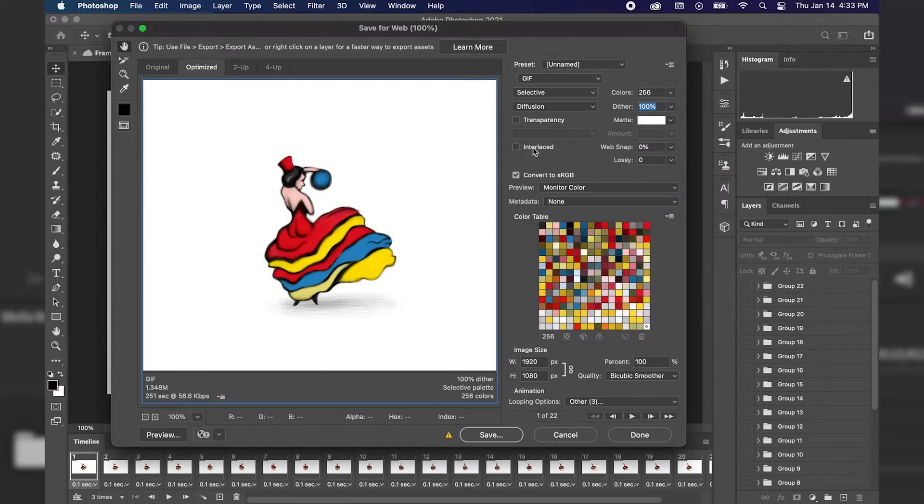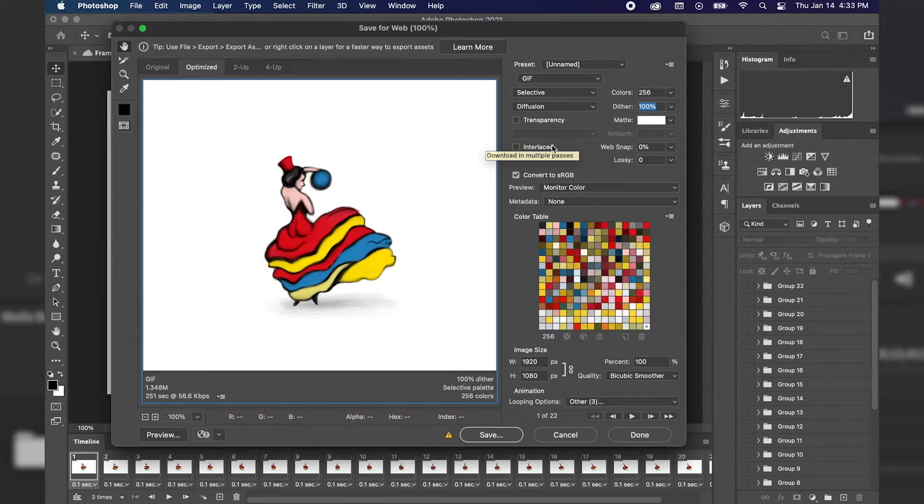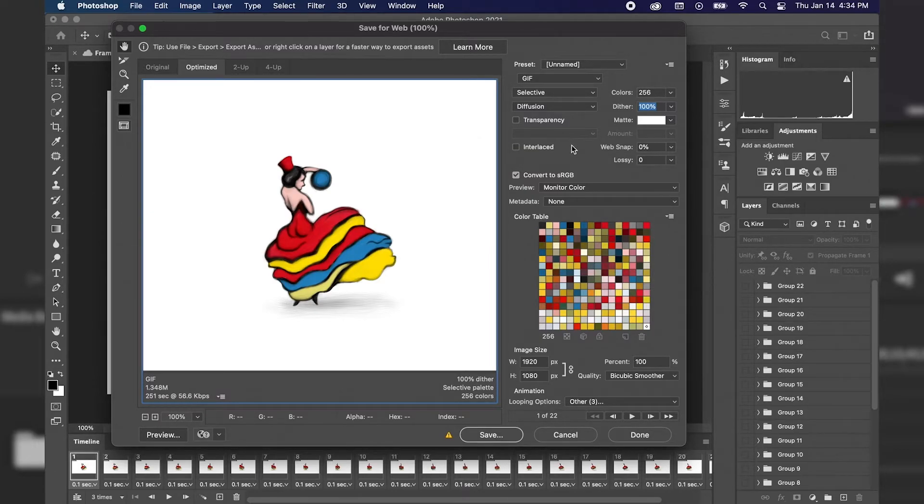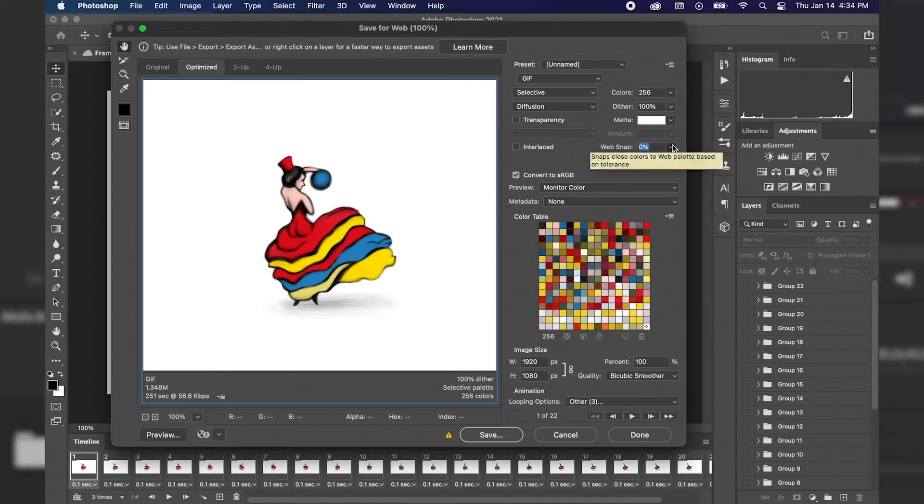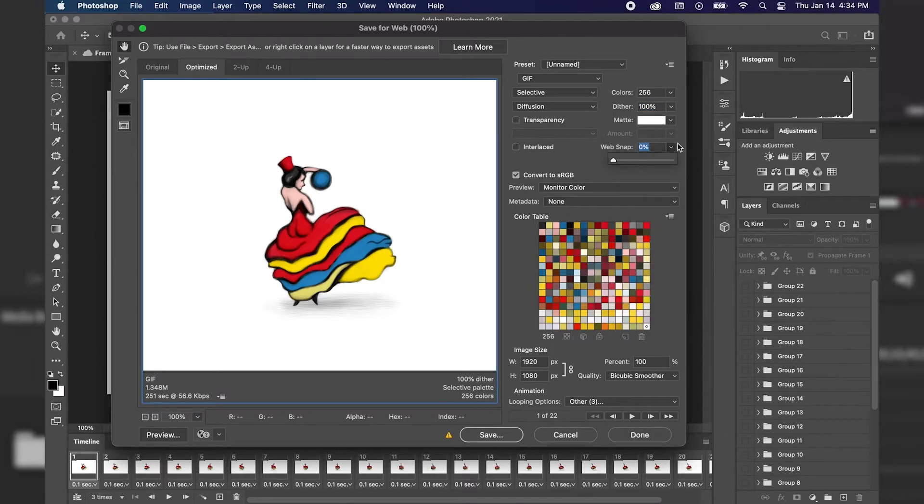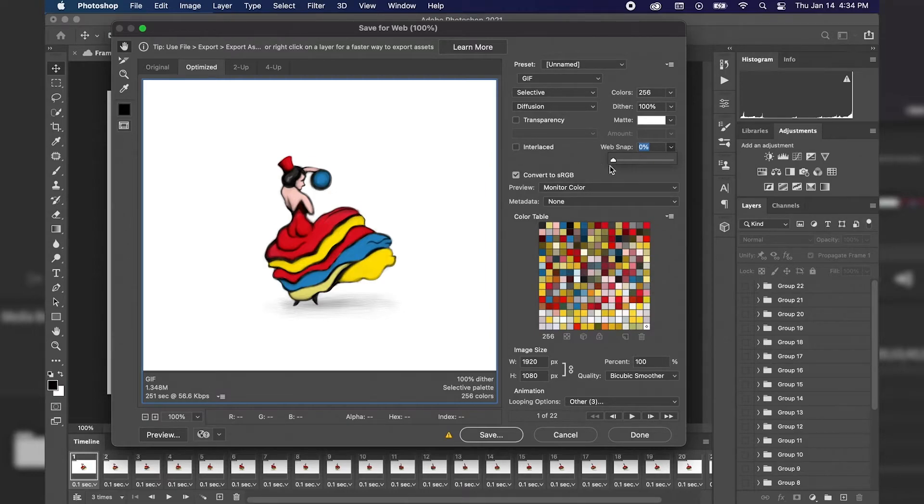And if you check Interlaced, it's going to download in multiple passes. So the quality at first might not seem as great as it's downloading on a website, but it will eventually download to its final quality. WebSnap is going to adjust colors to web-safe-based colors. However, I'm going to keep that at zero as well because I don't plan on putting this on a website.